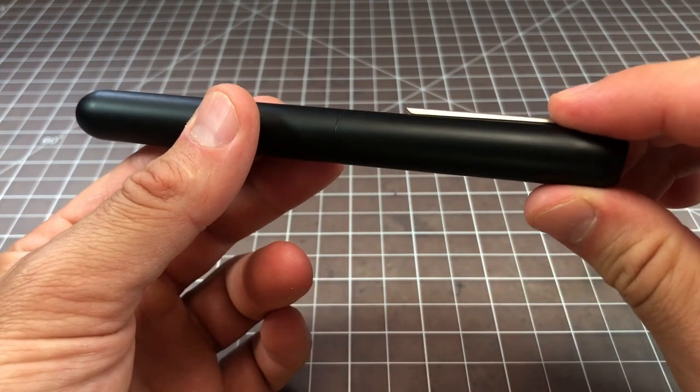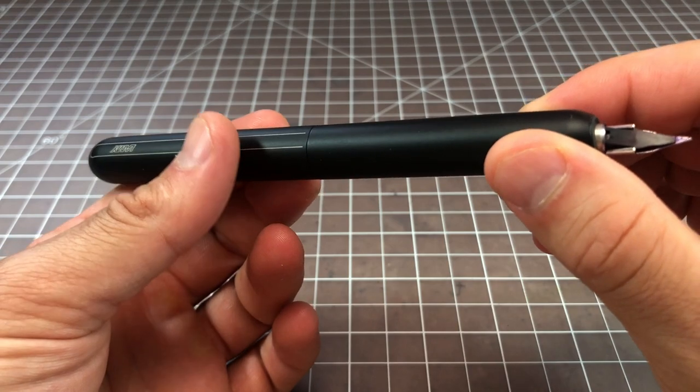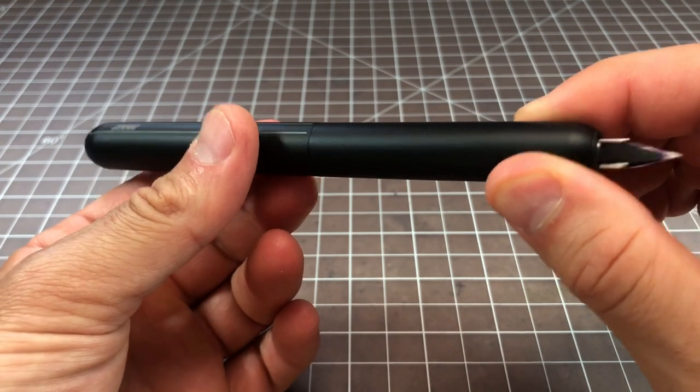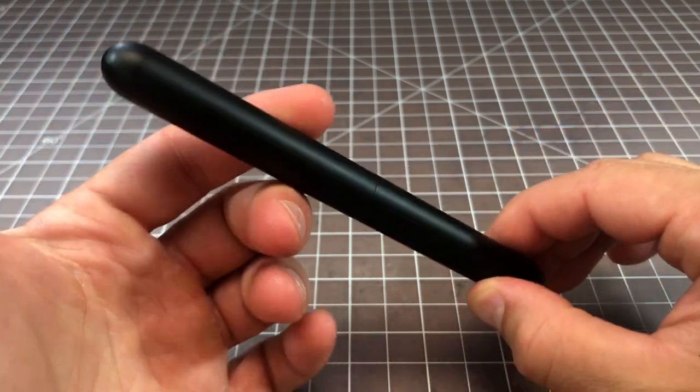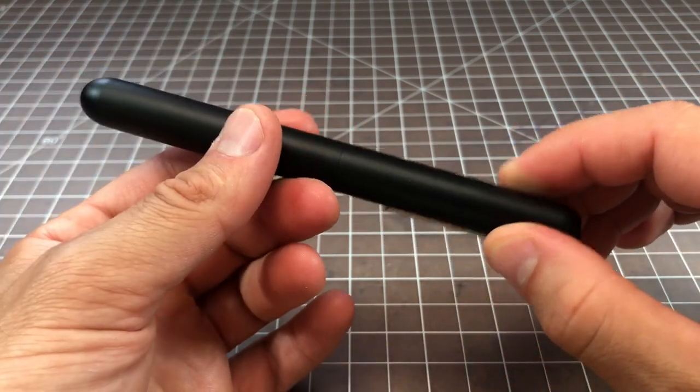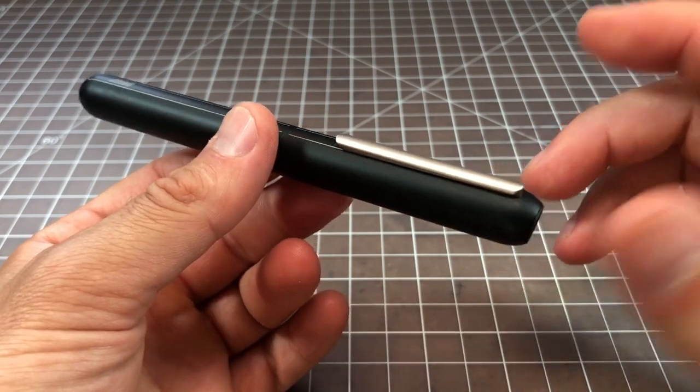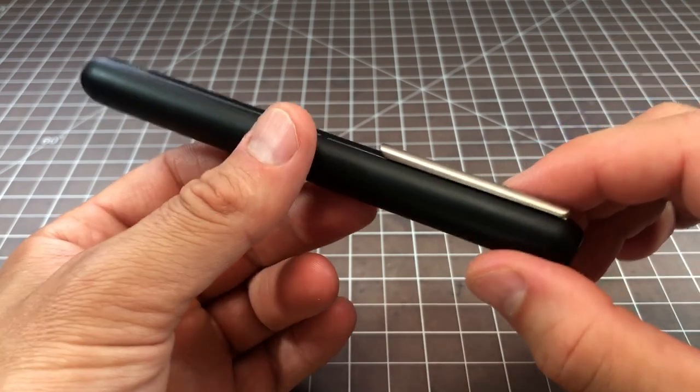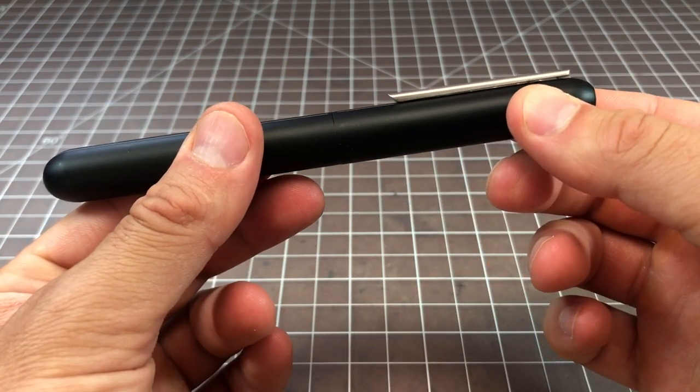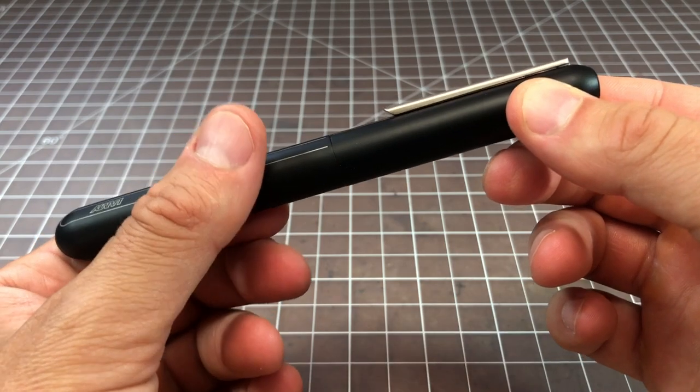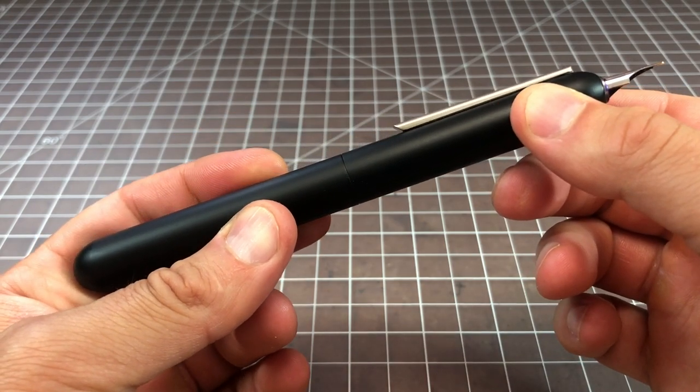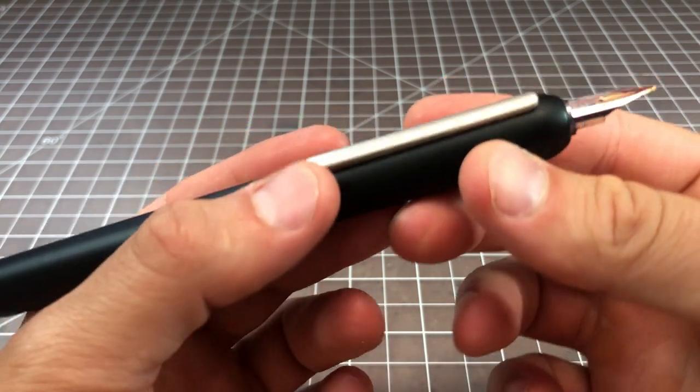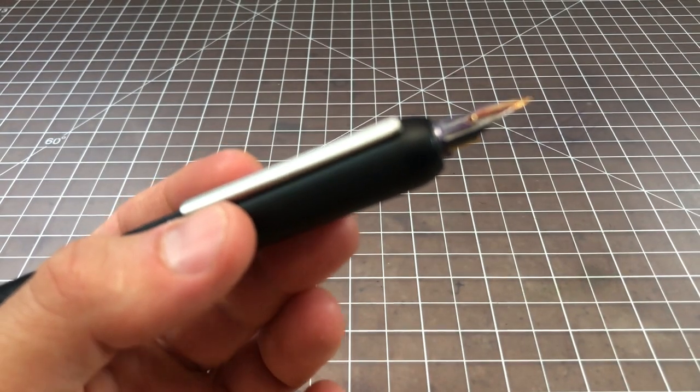It's a twist retractable fountain pen. Most retractable fountain pens, not that there's a lot, are push button like the Pilot Vanishing Point or the new Platinum Curitus. This one you twist the body and the nib extends.